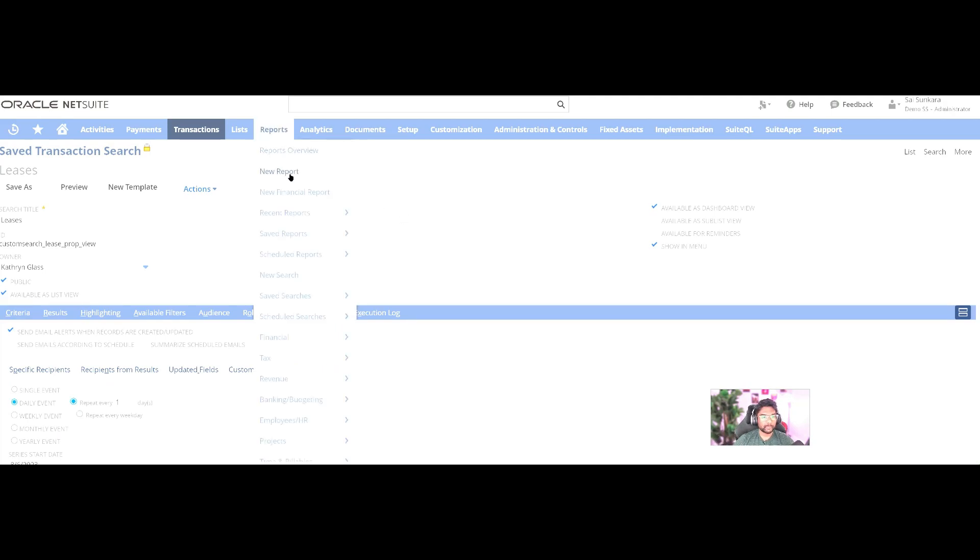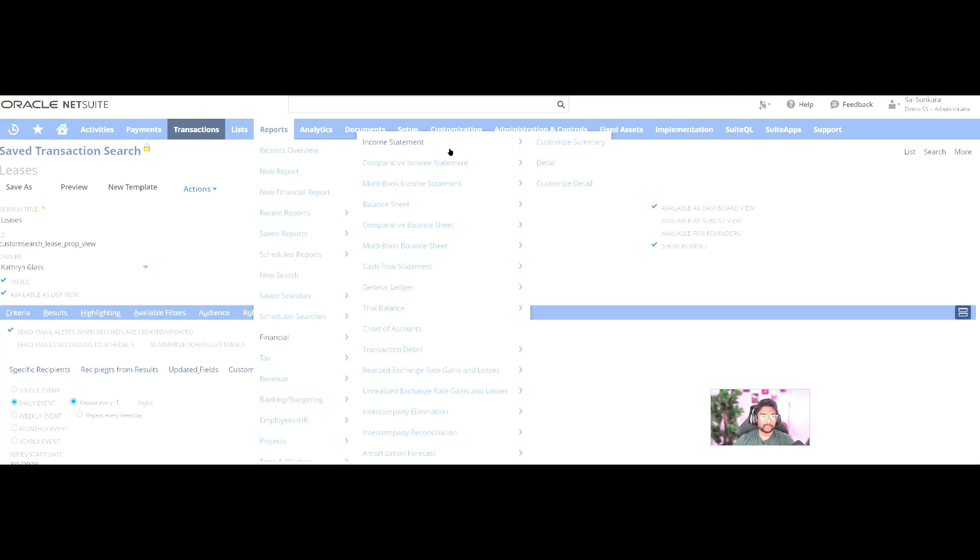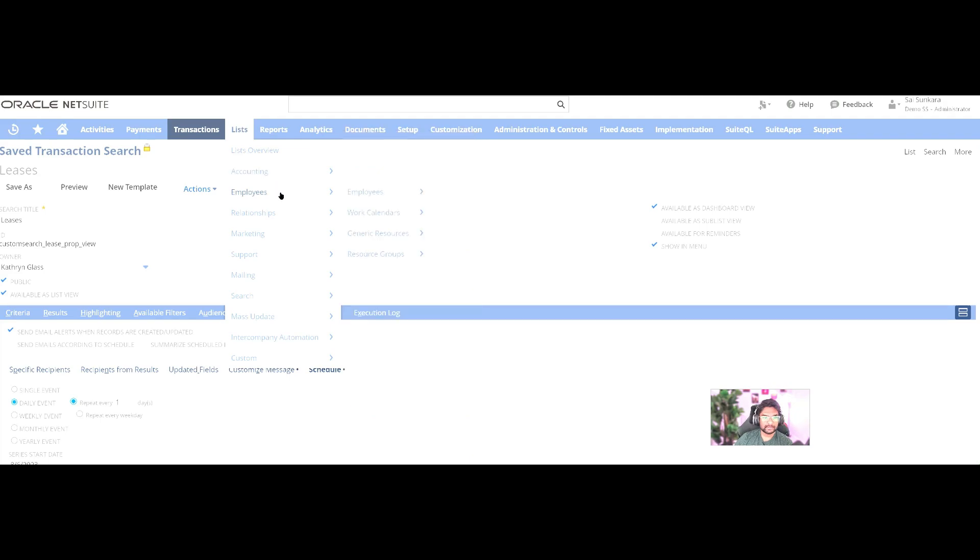You also have your reports where you can use your NetSuite native reports like income statement, balance sheet, that you can customize as per the way the stakeholders are going to use in the system. Also, you have all your lists, employee records, your customers, vendors.